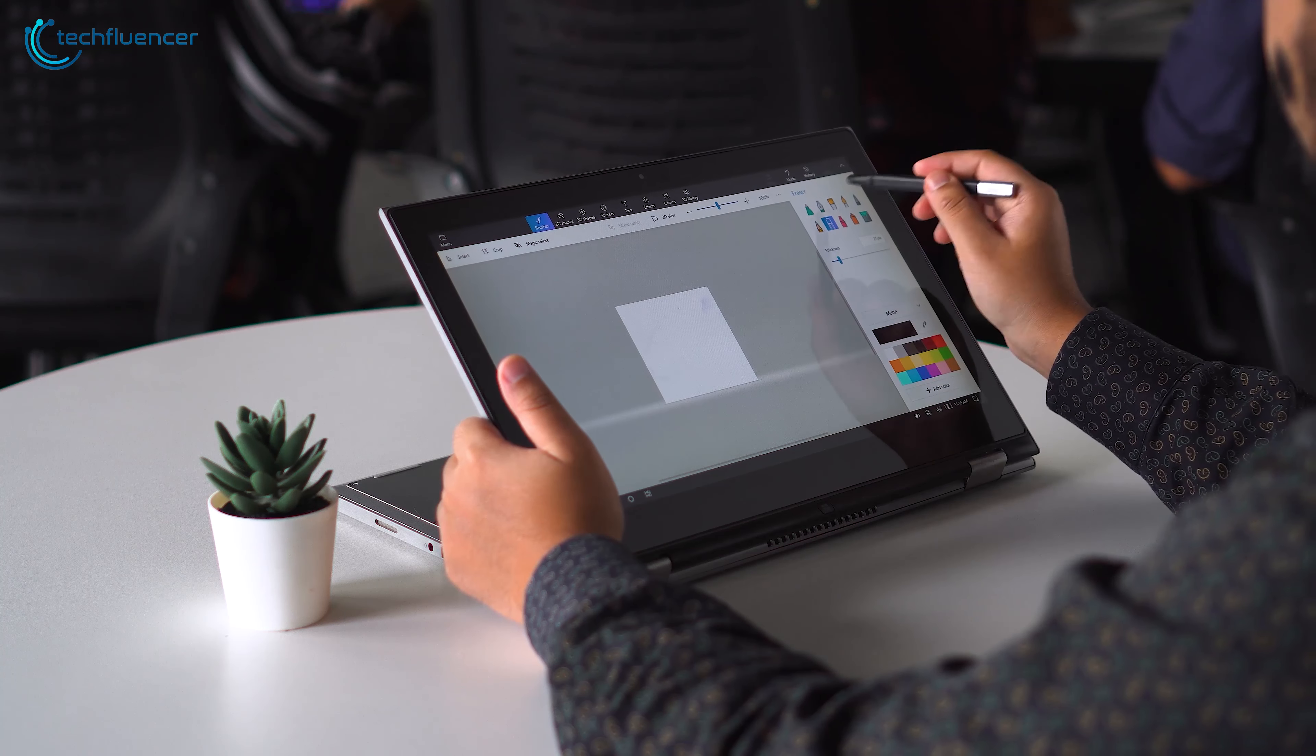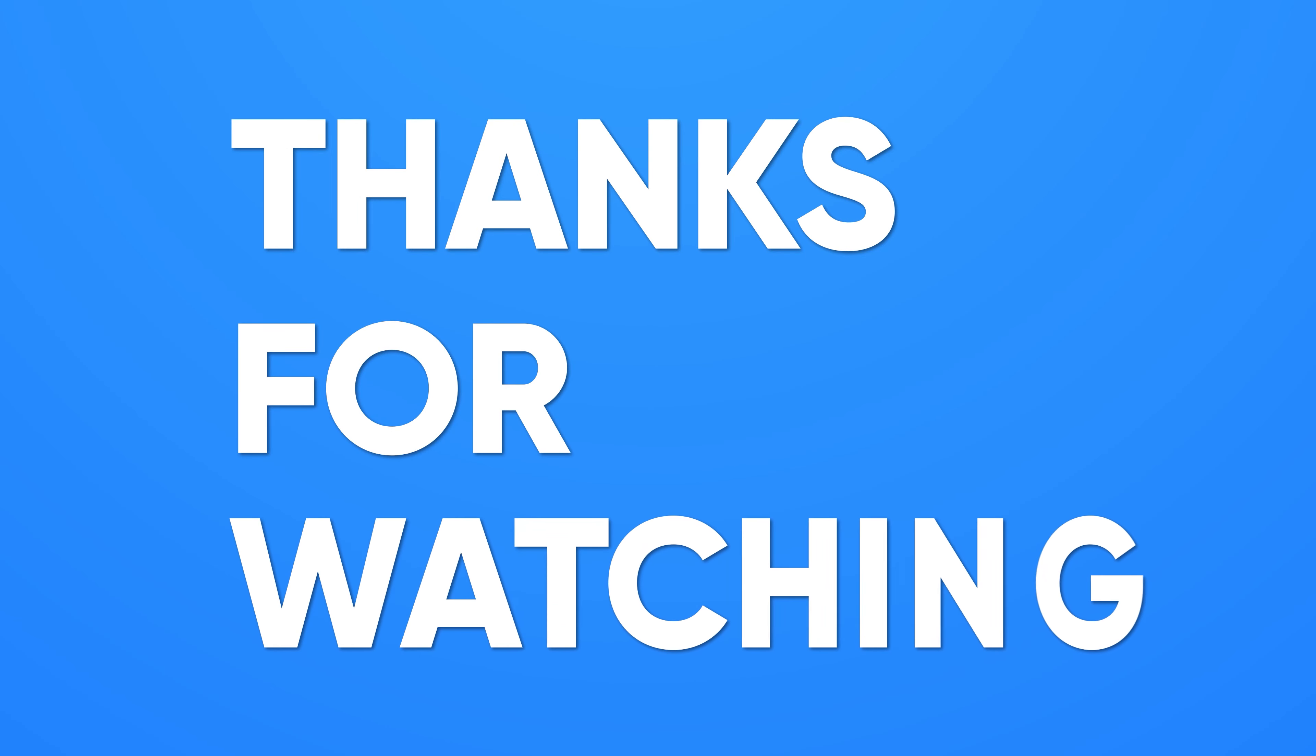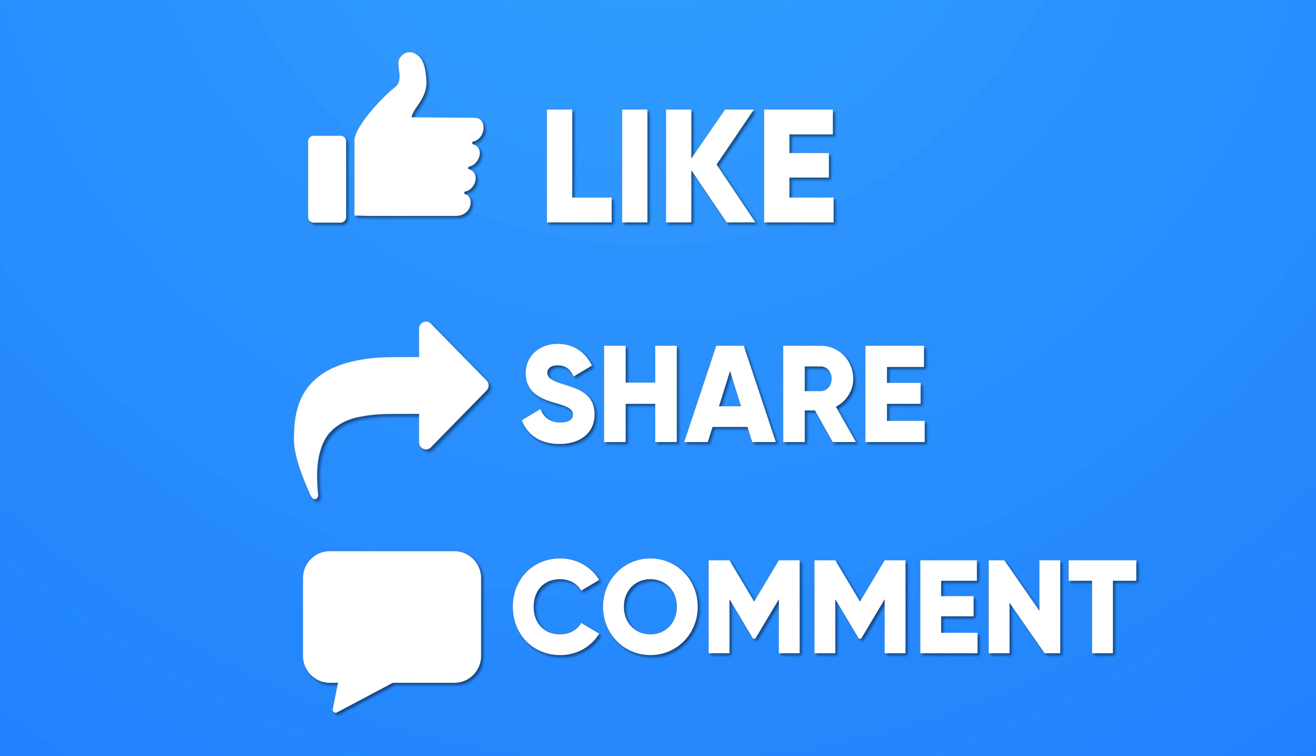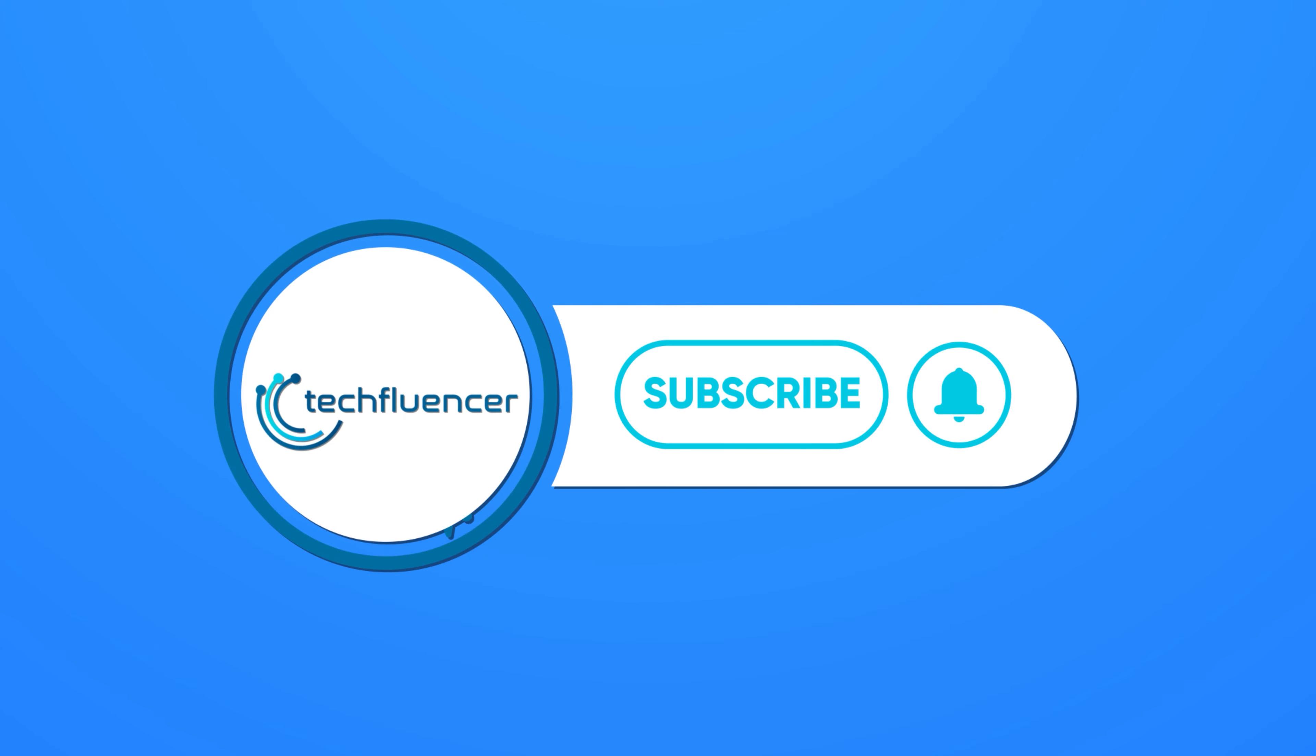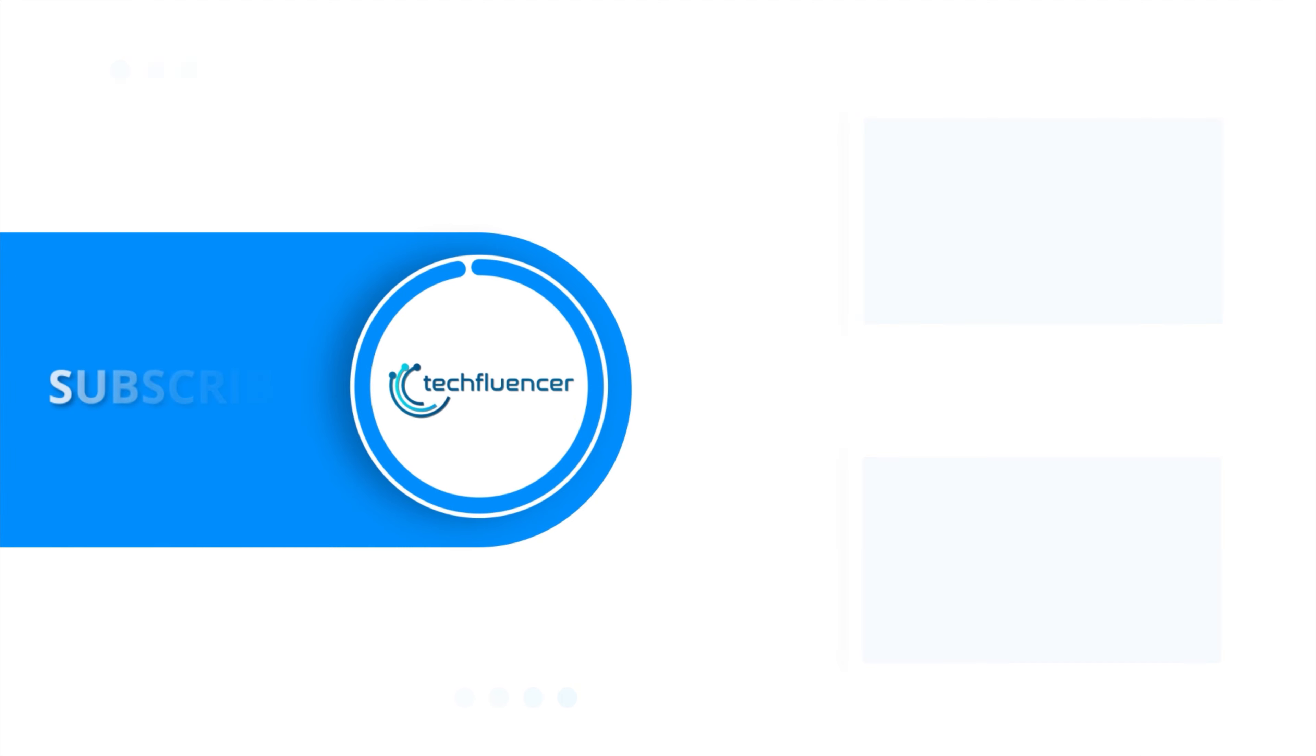So that was all about the upcoming 12th gen Intel laptops. Thanks for watching. If you found this video helpful, please give it a thumbs up, share it with your friends, and comment below to let us know your thoughts. Subscribe to our channel and hit the bell icon if you want to see more videos like this on your feed.